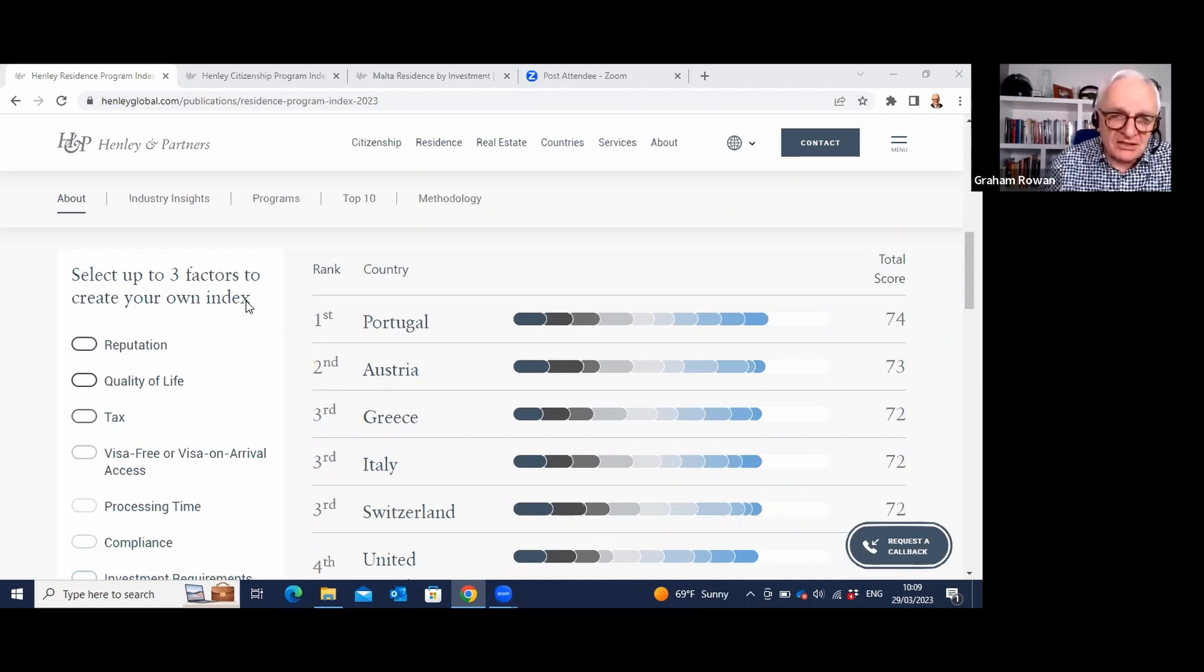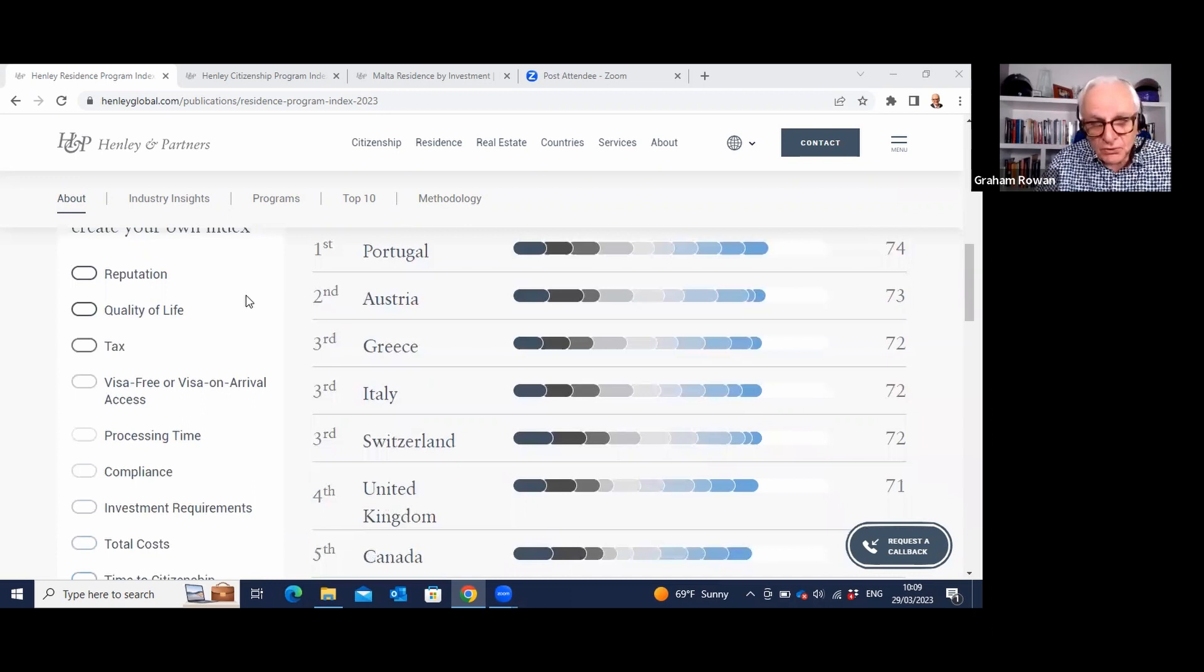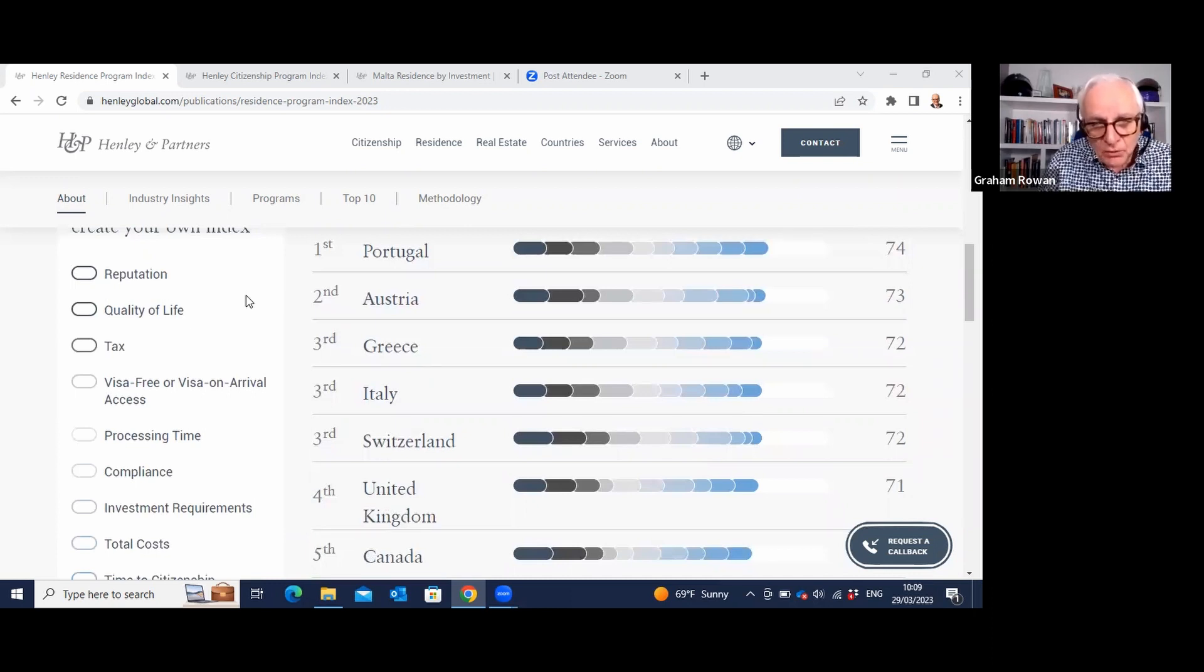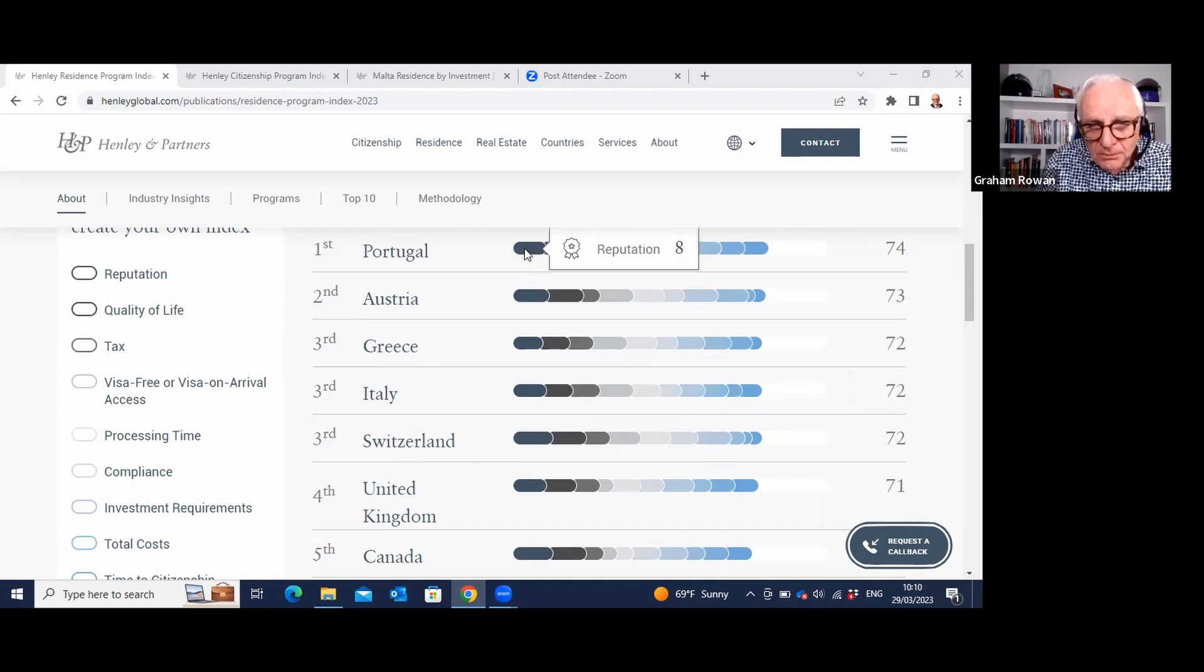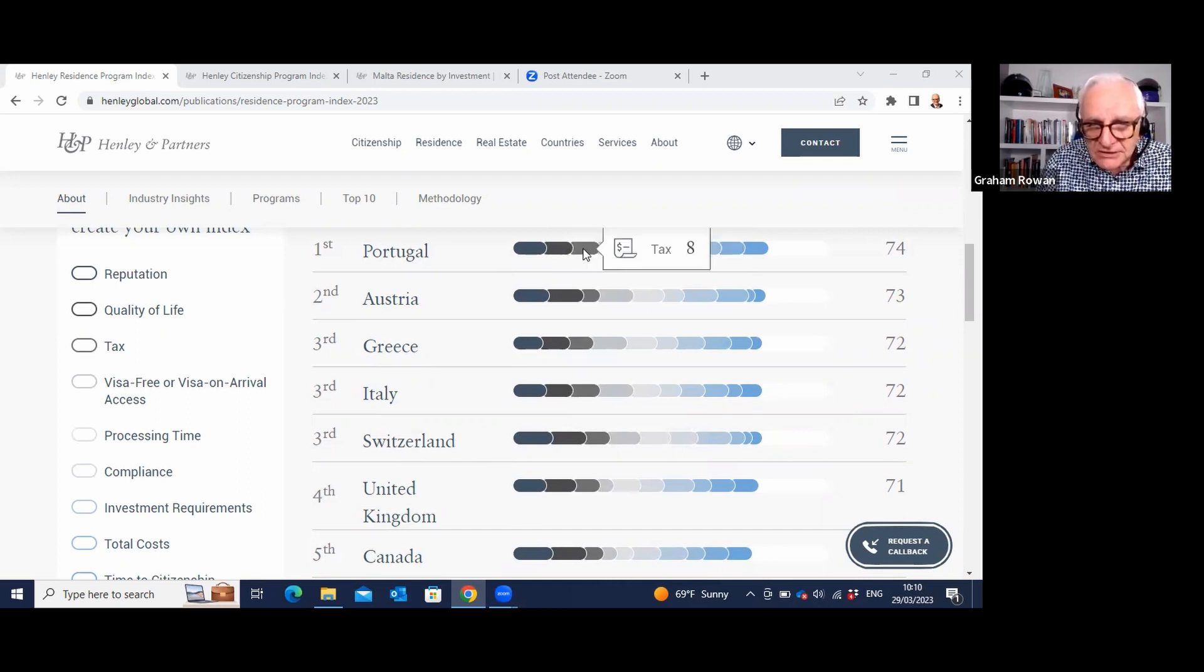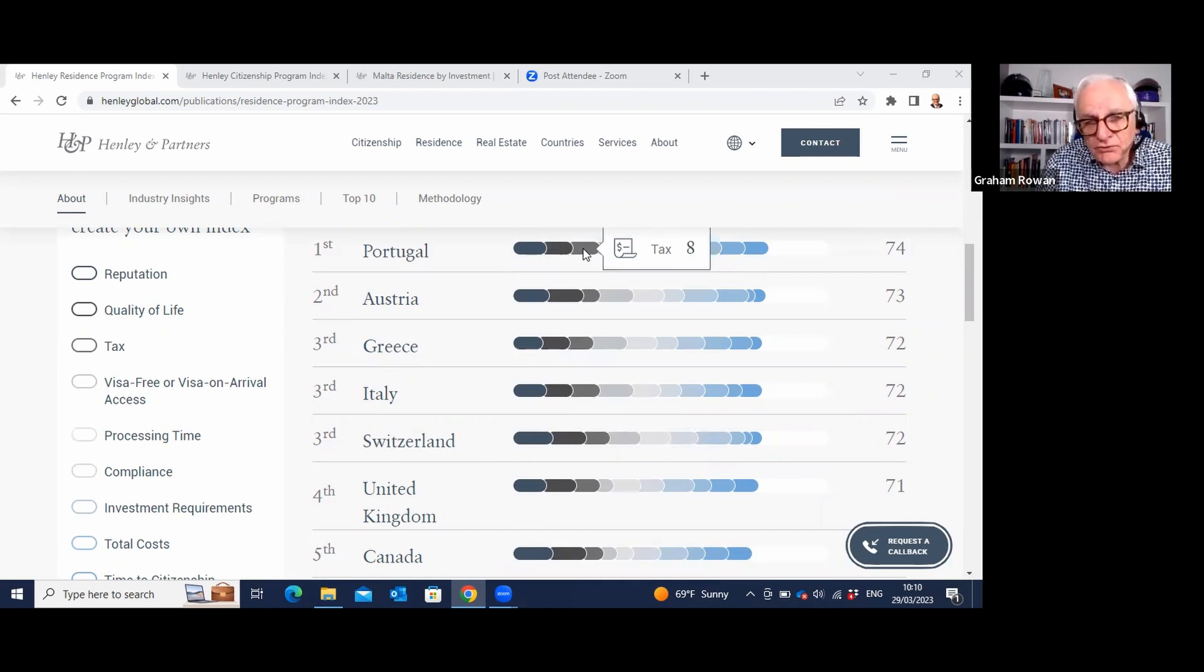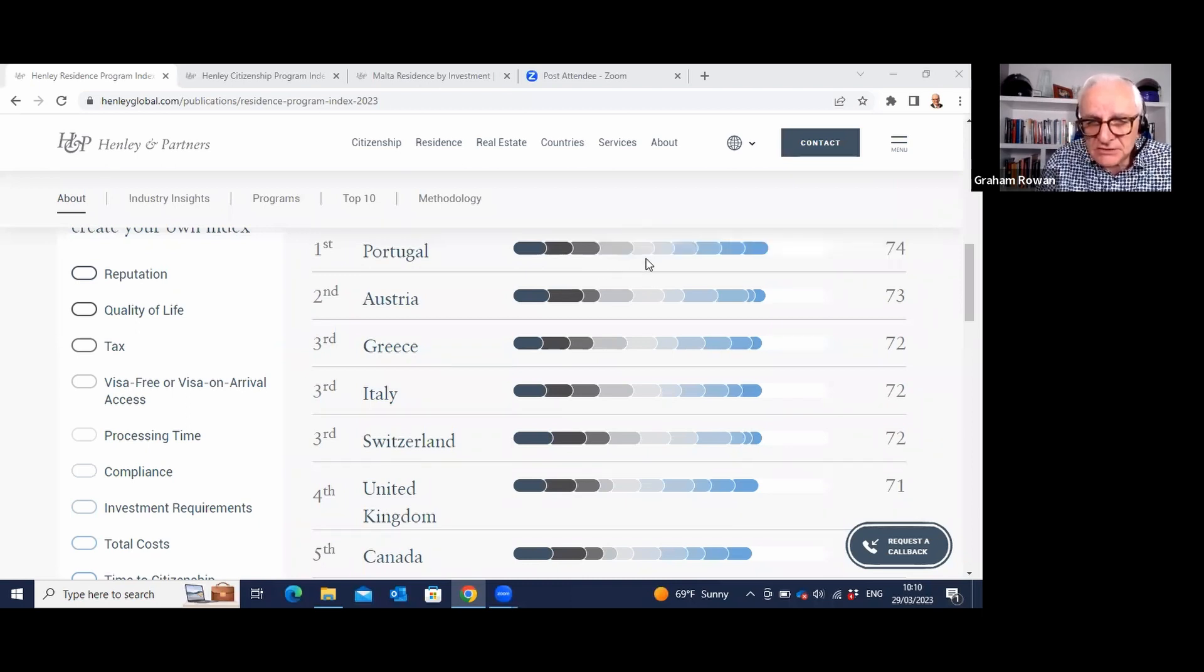Interesting that the number one choice on their list for residency is the place where I'm recording this, where I now live: Portugal. And what you'll see is as you scan across the page, you get a reputation score, this is 8 out of 10. You get a quality of life score. I would make that 11 out of 10 myself, just like the sunshine. Tax, there's a very favorable non-habitual residence tax scheme here. And then you start looking at some of the other things. They get 10 out of 10 for visa-free access on arrival.